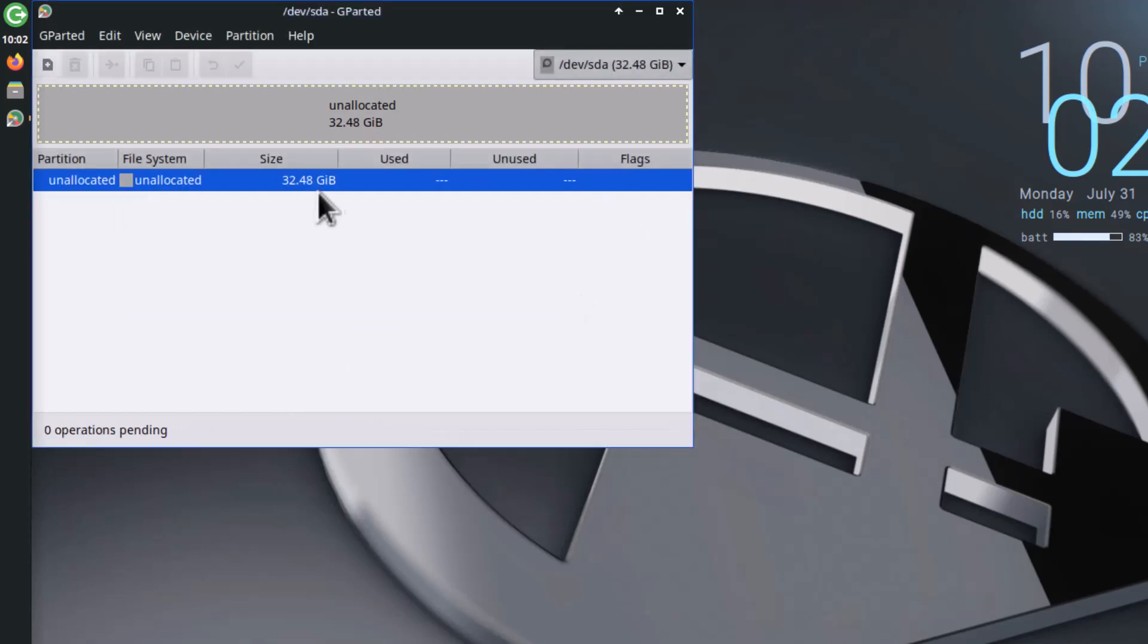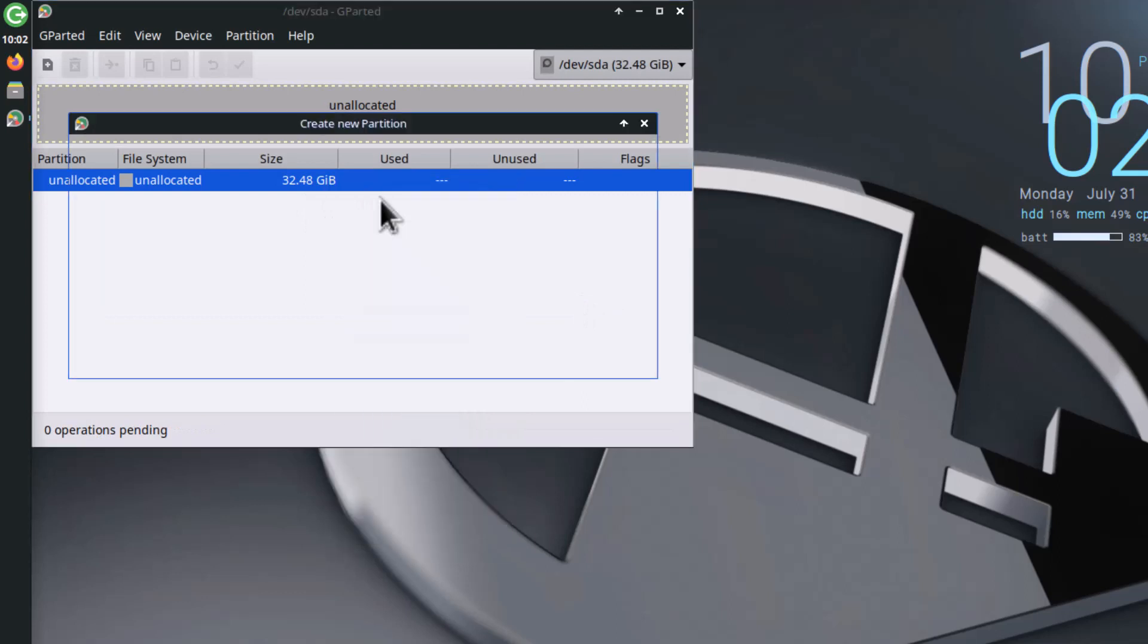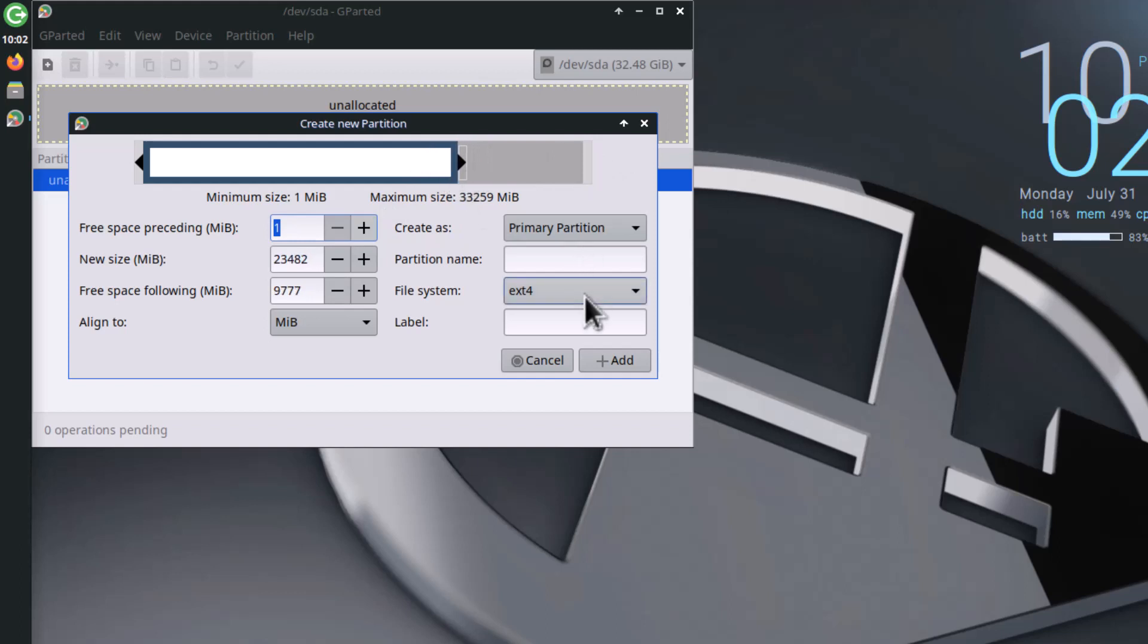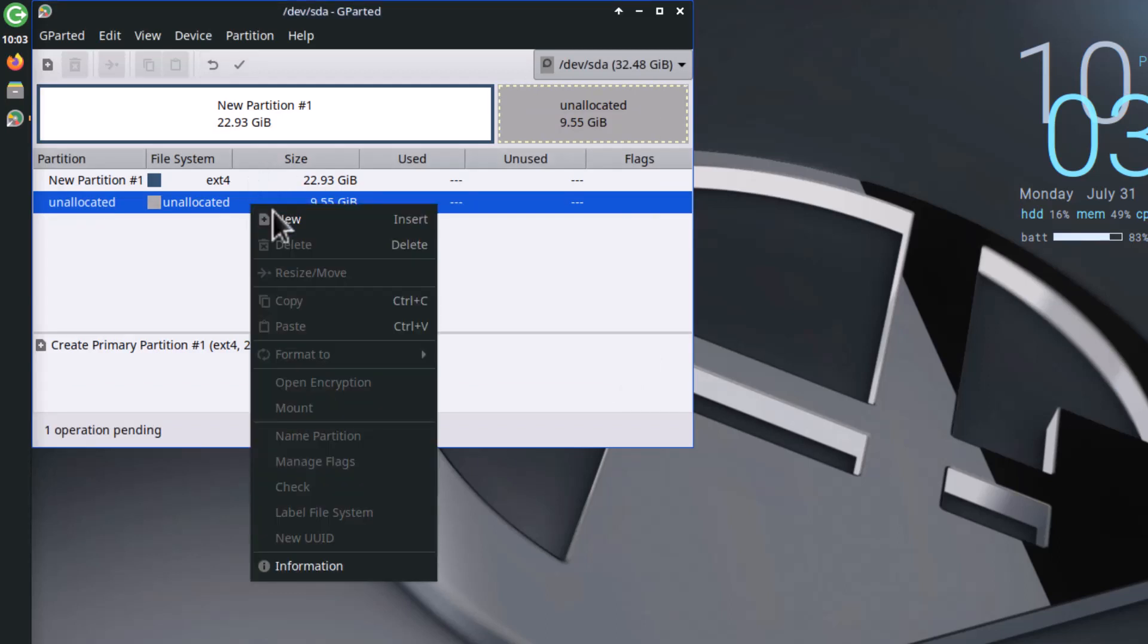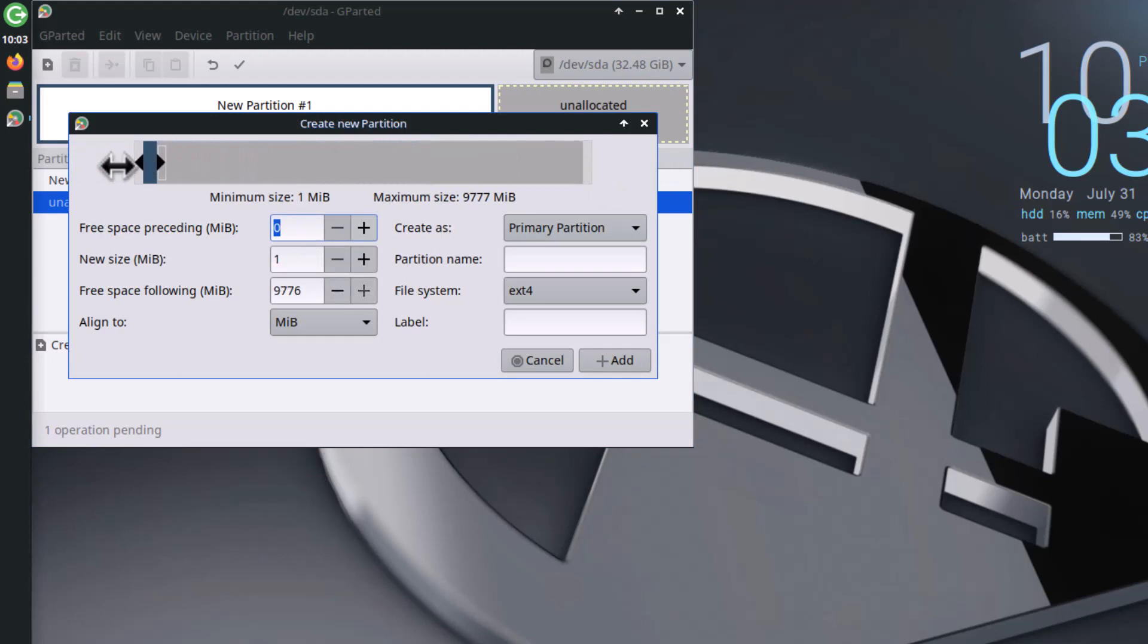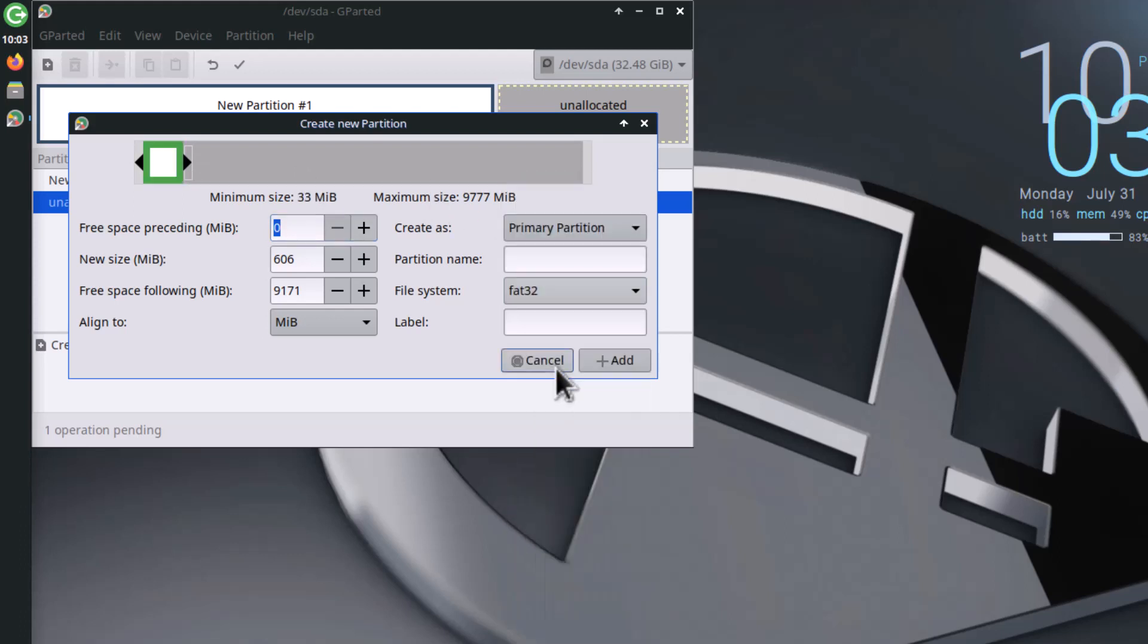Now I have to create three partitions. One big partition I'm creating - this will be my ext4 file system root partition. The second will be a very small partition, 500 MB of size. This will be the FAT32 partition. Add this.